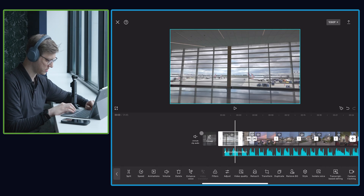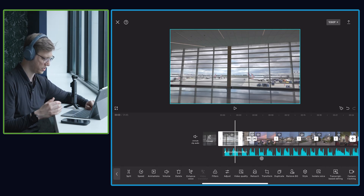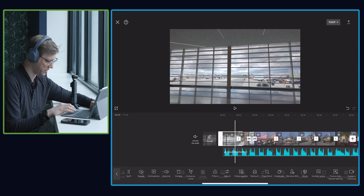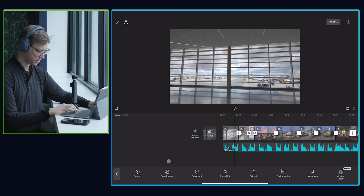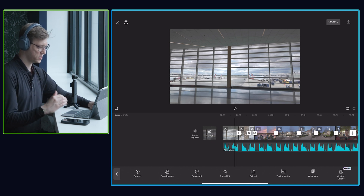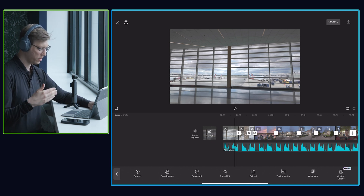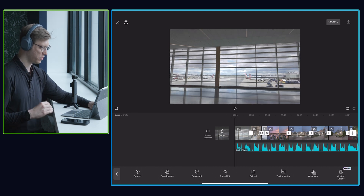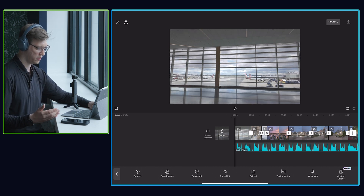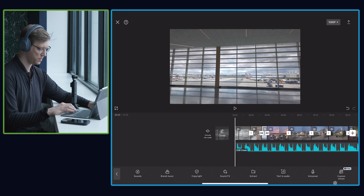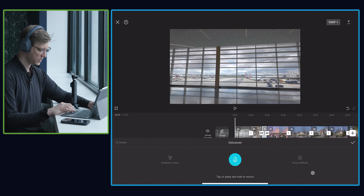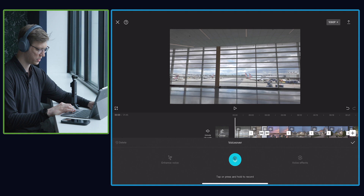The next feature I want to show you guys is really cool — they have a voiceover feature, which is so impressive. If I click out of that and then click on audio again, and then click on voiceover, it is going to let me record a voiceover as I'm watching my video. Being able to record your voiceover while watching your video makes it a lot easier than recording it separately and then trying to bring it in. You just click voiceover and it's going to give me a little countdown to when it's going to start.